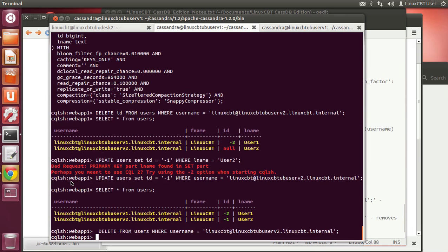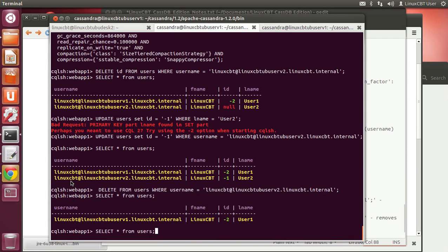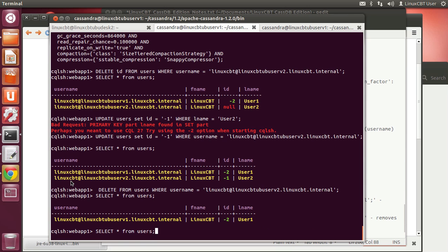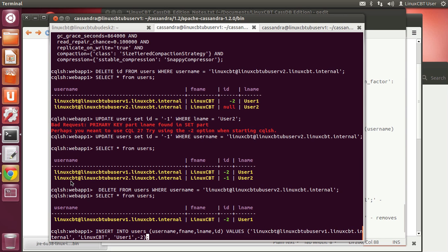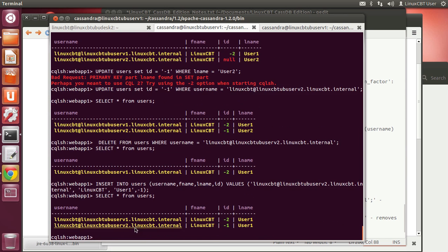'Delete from users where username = ...' at UbuServ2 removes the entire row instead of selective columns from the column family. After selecting star, the user is gone. Doing an update to re-insert works because insert is just an alias for set. Select star shows your two values once again — standard SQL commands work within CQL.